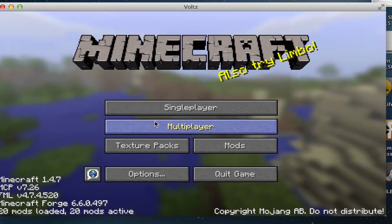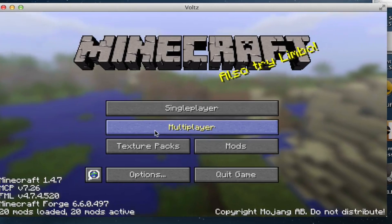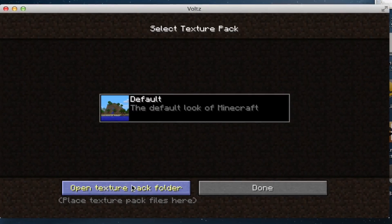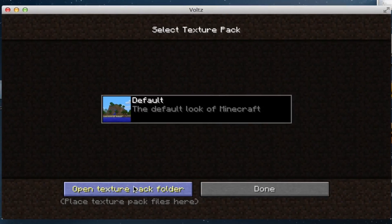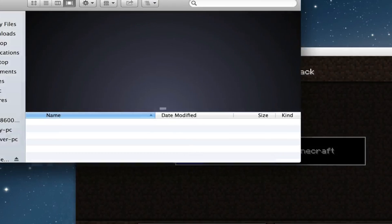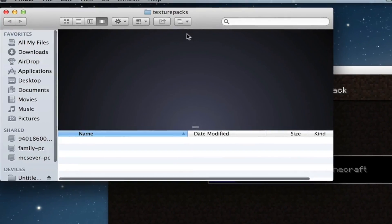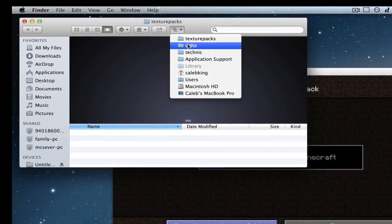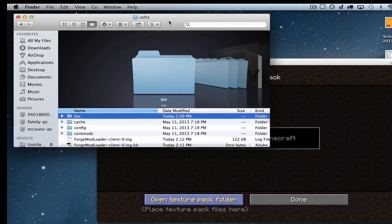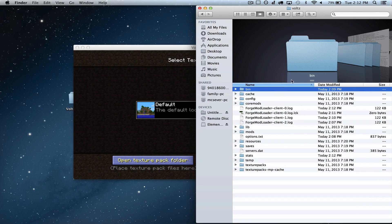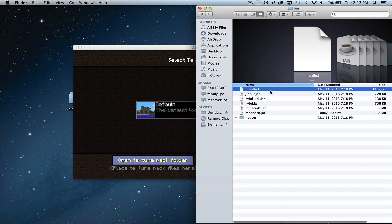So now Volts has run, we want to go to TexturePacks, Open TexturePack Folder, and then from there we want to drop down into the MainVolts folder, drag this to the side, and hop into Bin.